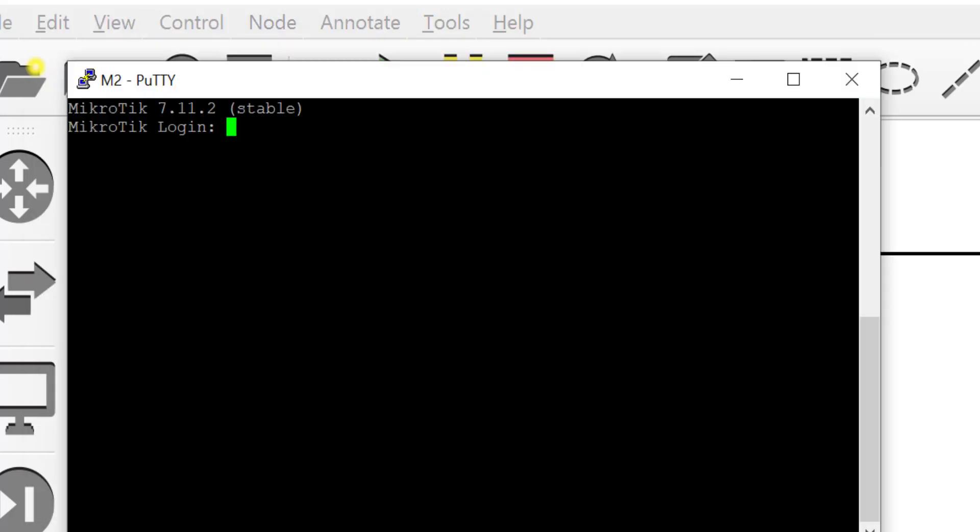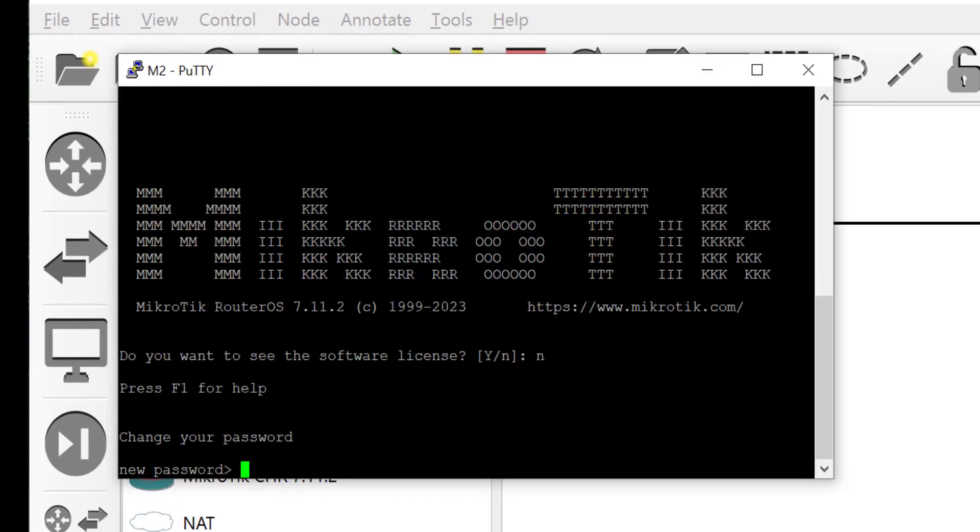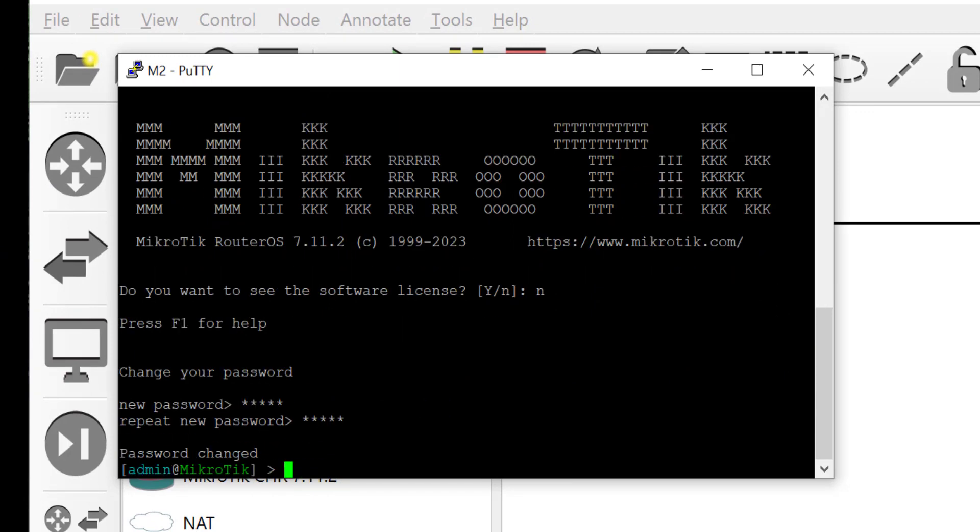Here I'm going to log in and set a new password for the router. After that I'm going to configure the interfaces.